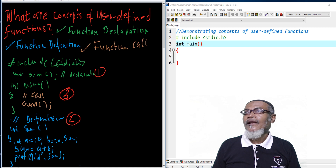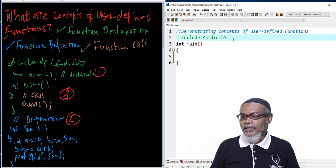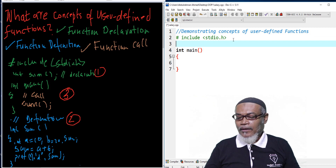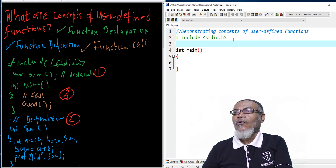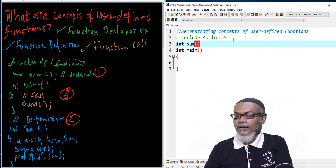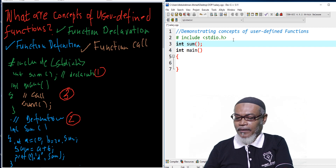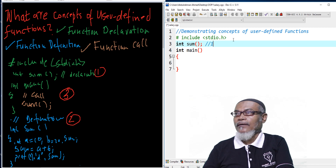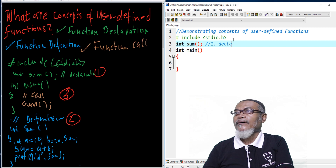Let's start up here with the same example. We want to declare a function called sum. So we write int sum with opening and closing brackets and terminate. This is number one — we are declaring our function.